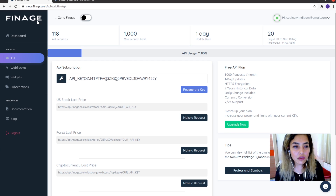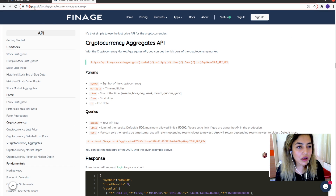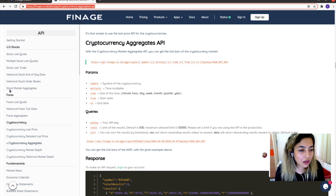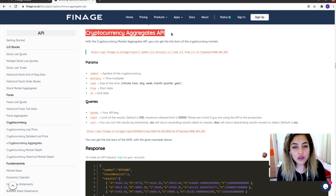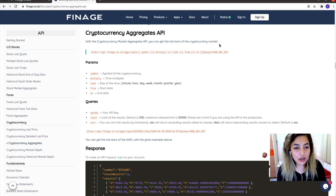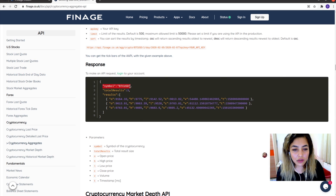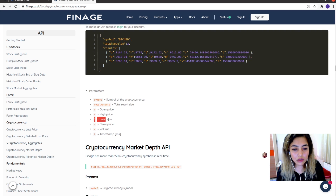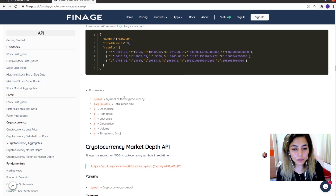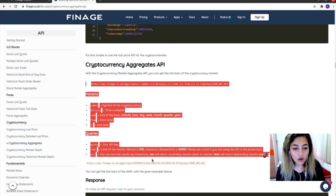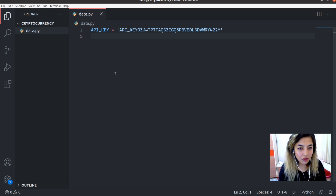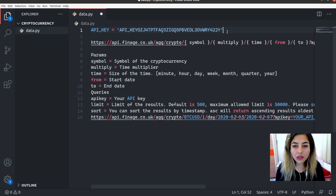Let's look at how we can get the cryptocurrency data. It's in the FineAge documentation page, in the cryptocurrency section under aggregates. With this cryptocurrency aggregates API, we can get the tick bars of the cryptocurrency market. We will make HTTP requests to a URL and get a result that includes the symbol, total results, open price, high price, low price, close price, volume, and the timestamp.